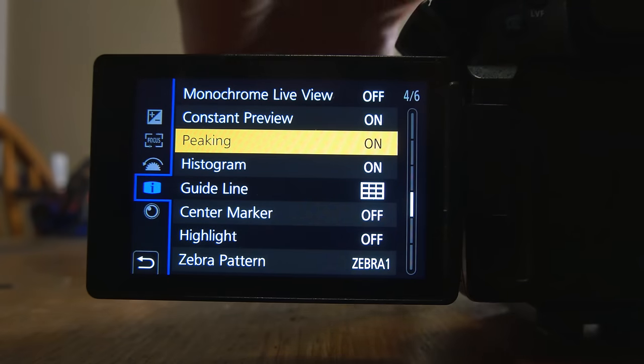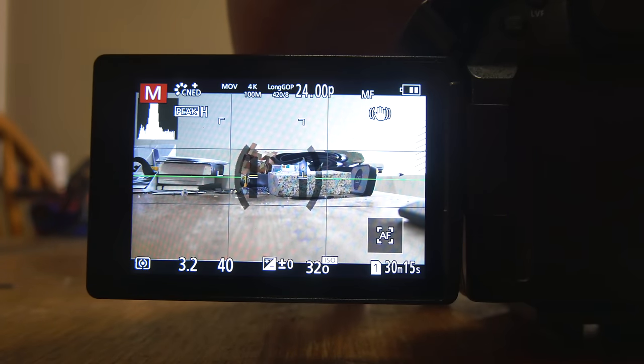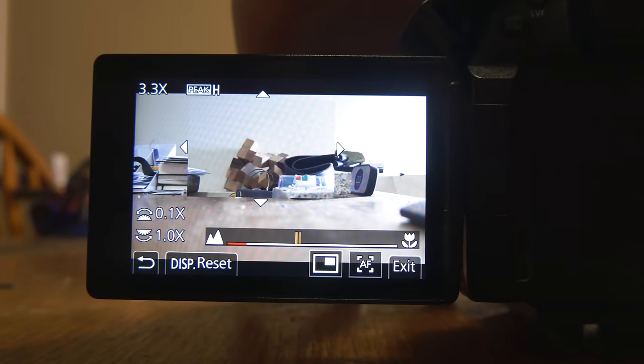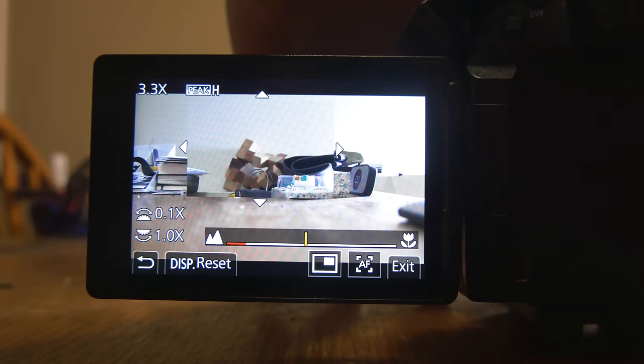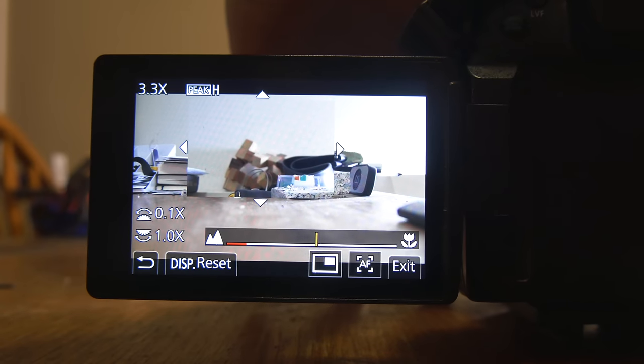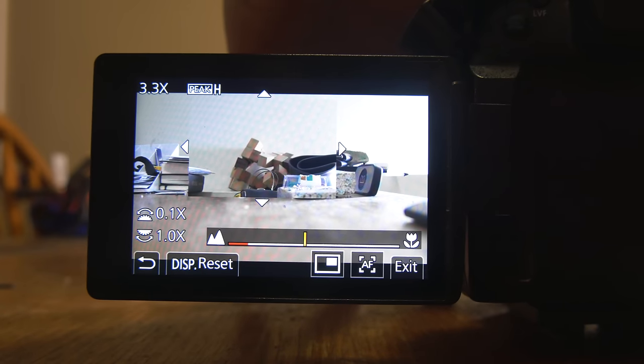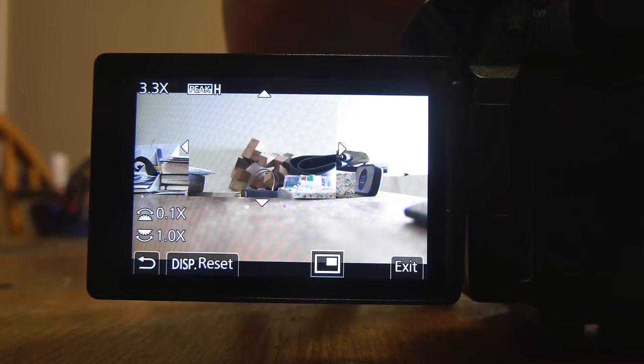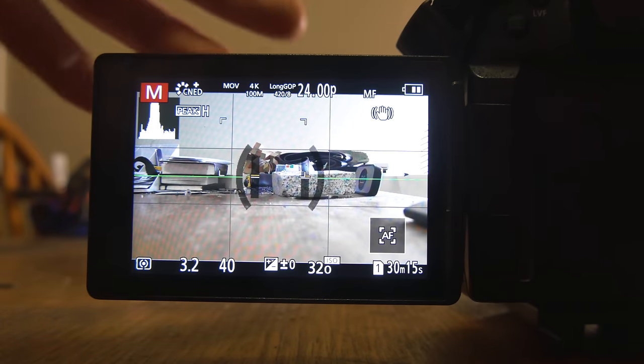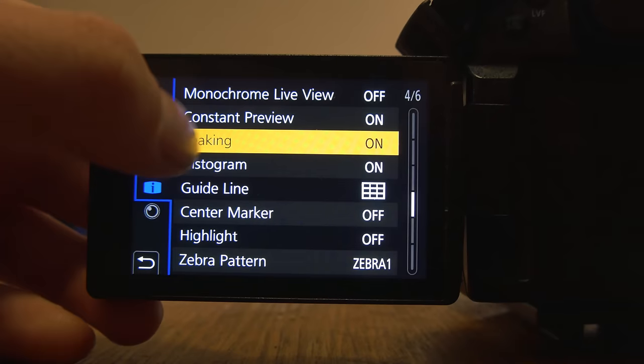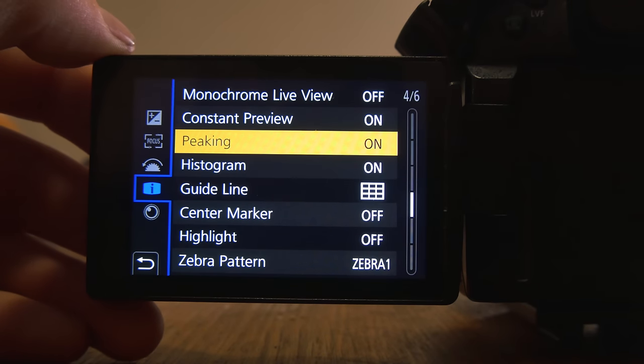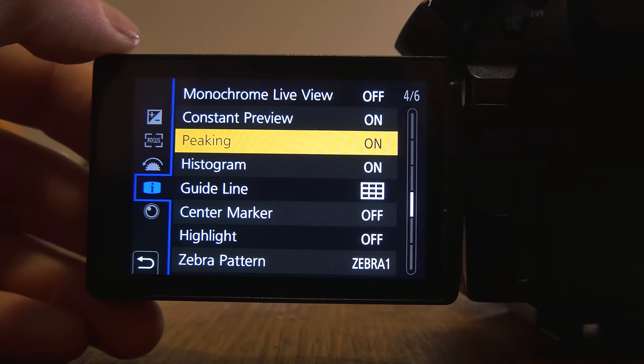If you don't know what focus peaking is, here back in the camera, when I zoom, I think you guys will be able to see the things that are in focus turn that kind of yellow and green color. So I can see what's in focus rather than just kind of eyeballing it. Focus peaking on for sure. That is a huge, huge help.